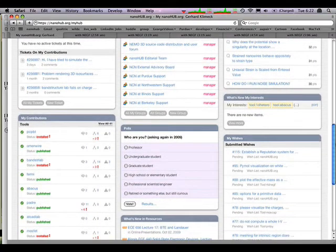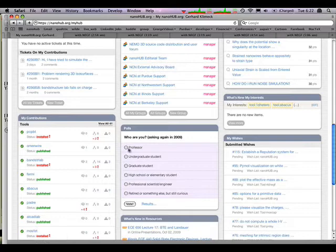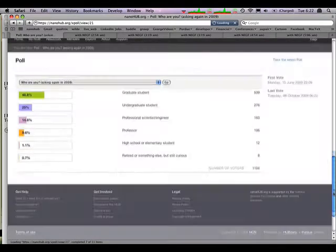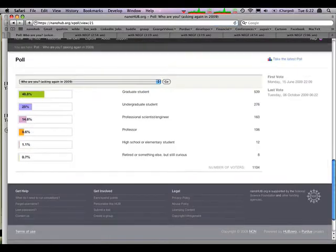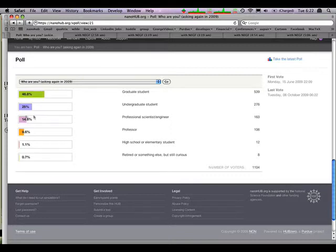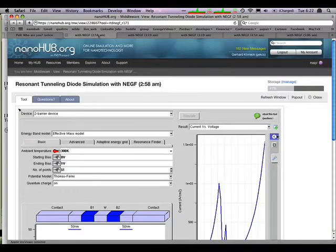There's a poll, like, who are you? Well, I'm a professor. I can vote on that. And see some stats. So here, 48% are graduate students, undergrads, professionals, a few of us professors.